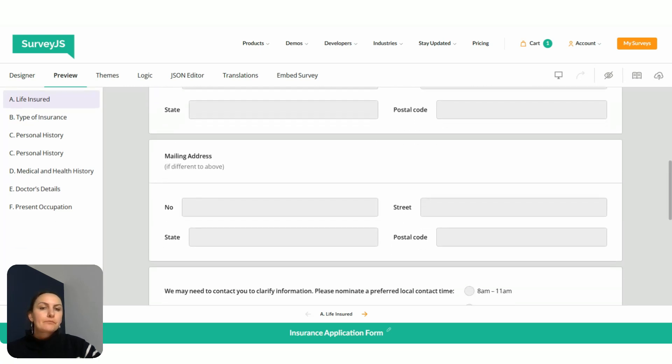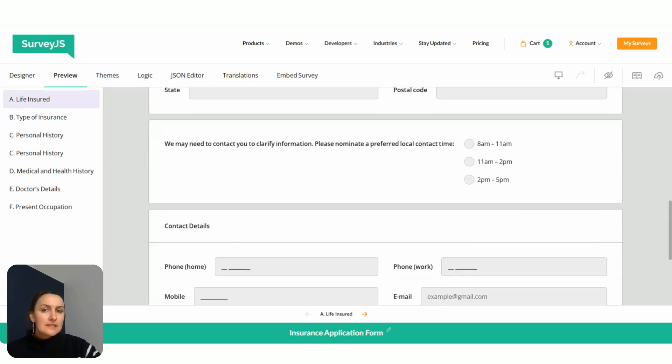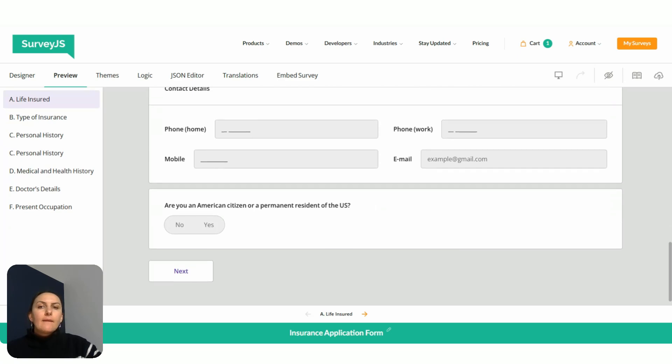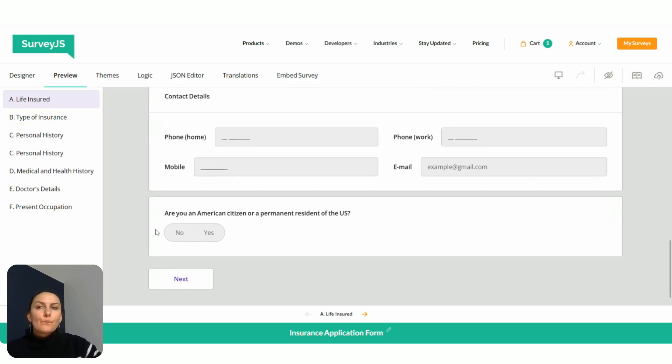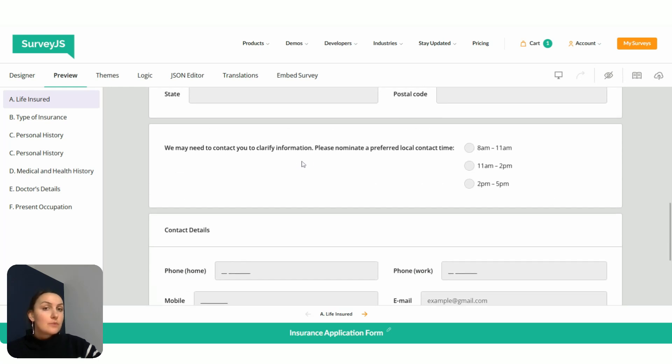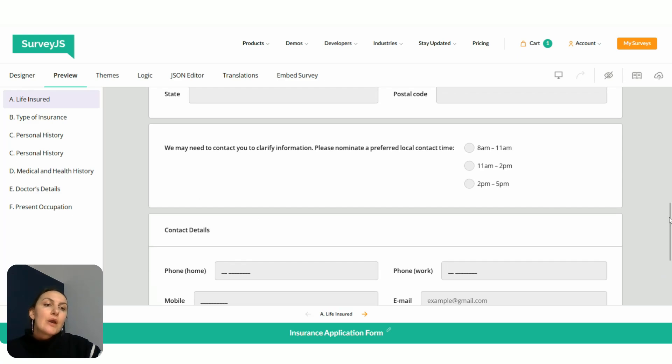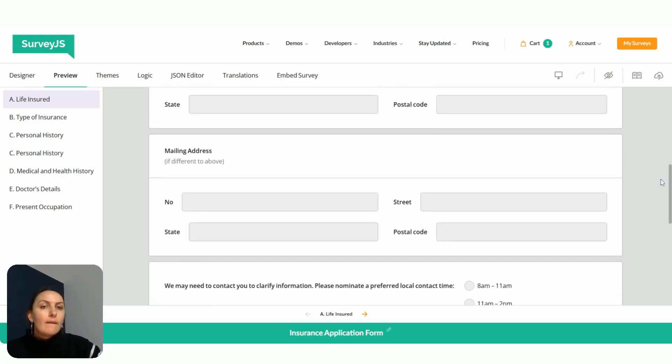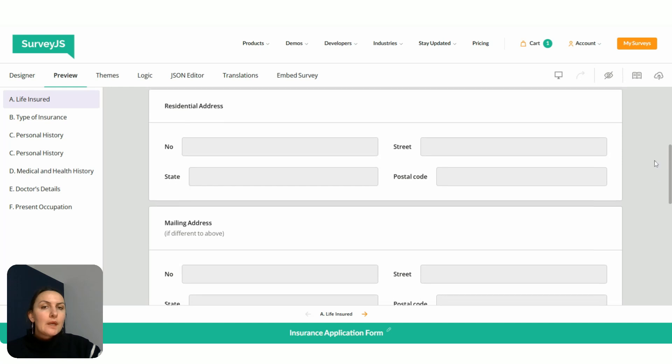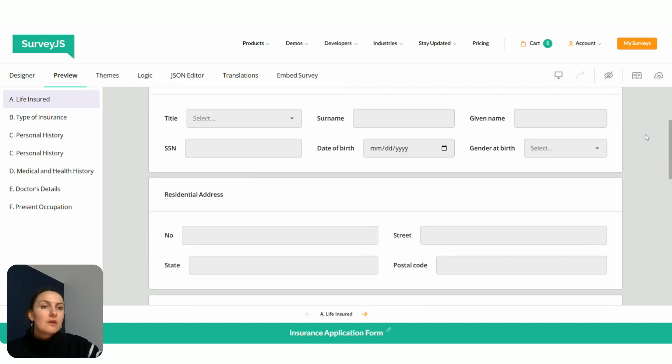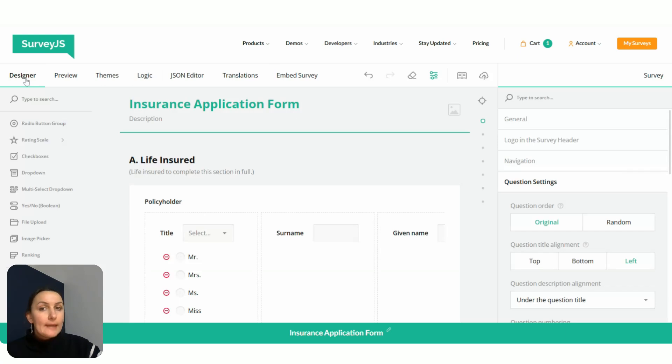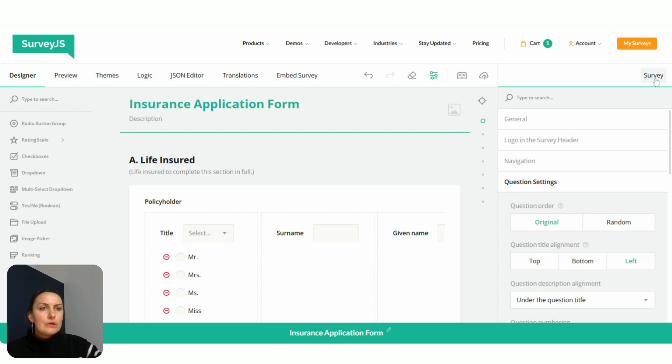But there are questions like this one, for example, where the title is way too long to left align it. So in this particular case, configuring question alignment for the entire form is not really the best idea. What we can do is go to a level lower than survey, which will be page level.